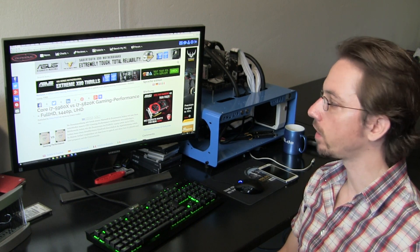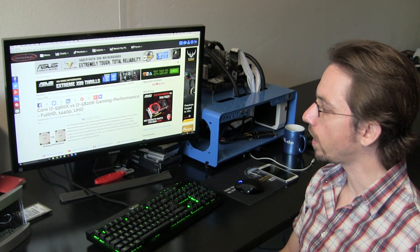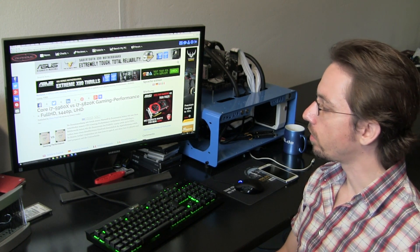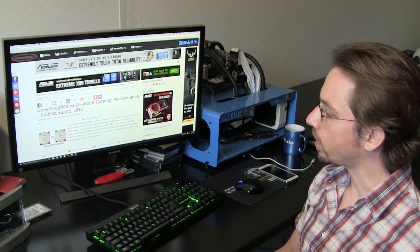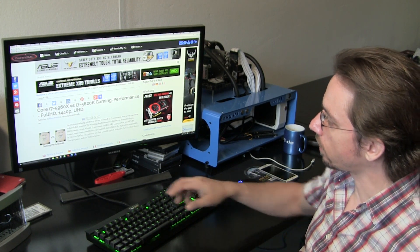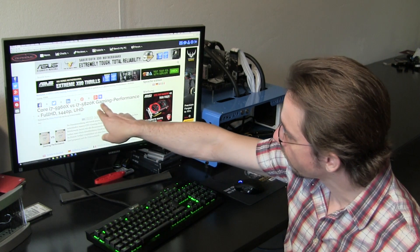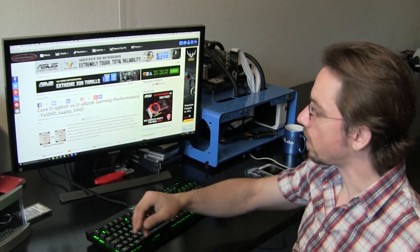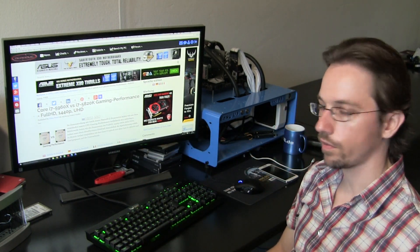This is actually the first video on our CPU gaming performance articles and I'm going to compare today the Core i7-5960X, as you can see here, versus the i7-5820K.